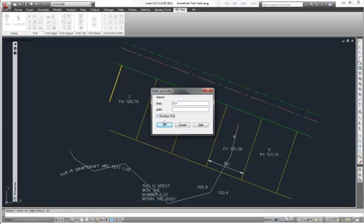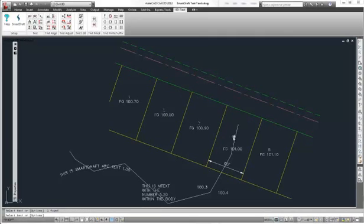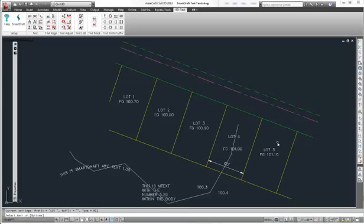And I am going to turn off numbers only, which I am going to explain later. So here I can select these five numbers, hit enter, and you will see that it added the prefix. If I would have had a suffix it would have added the suffix easily as well.